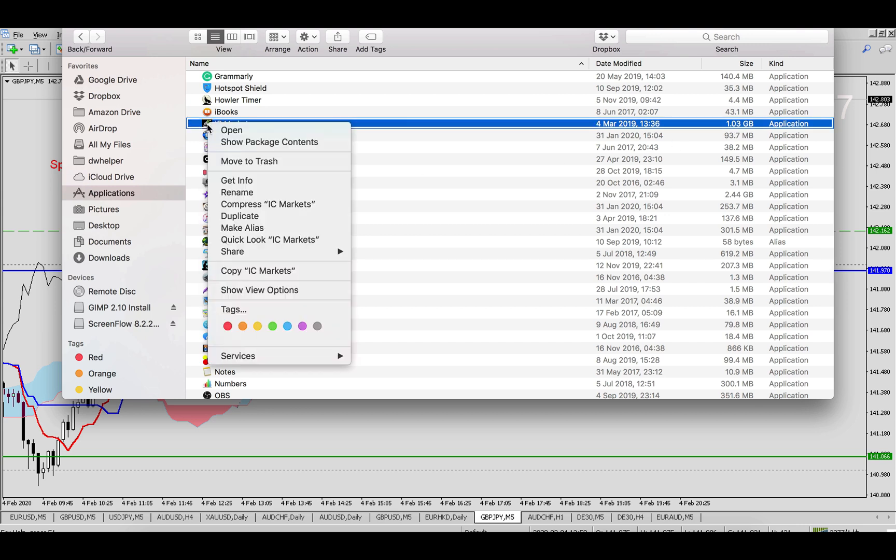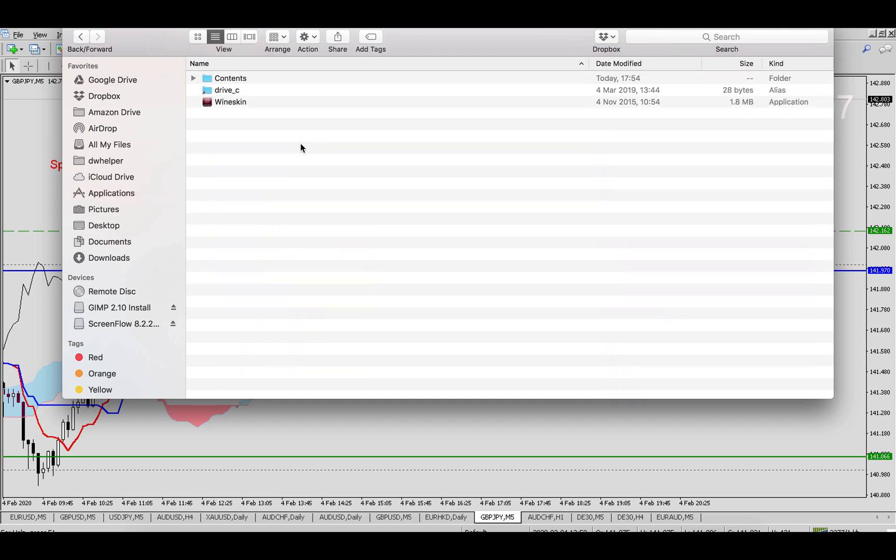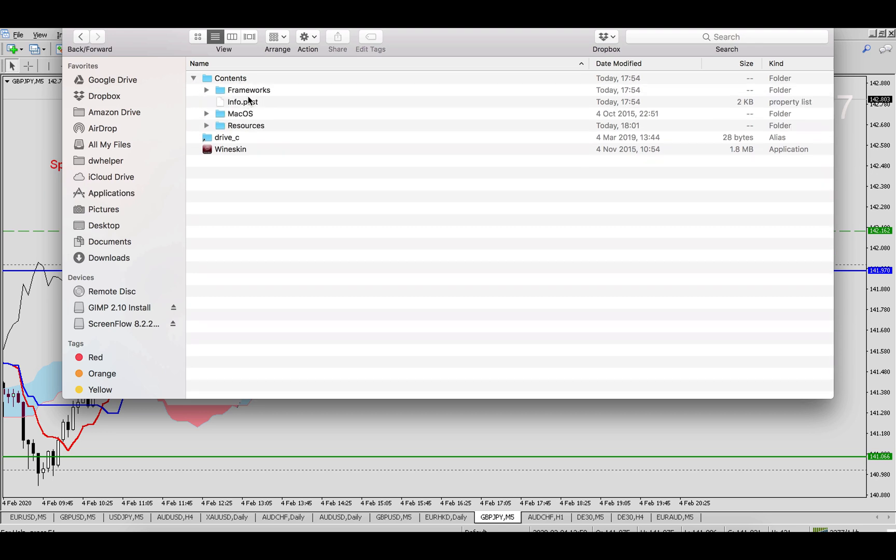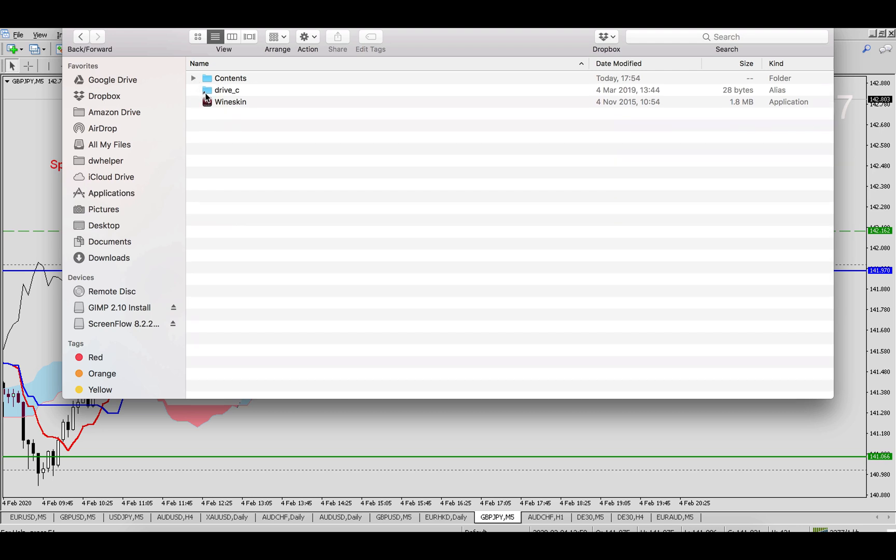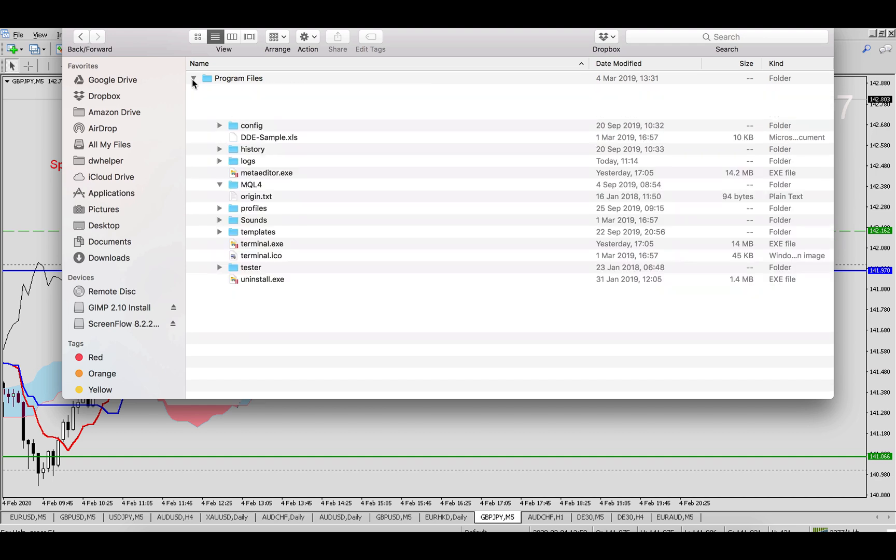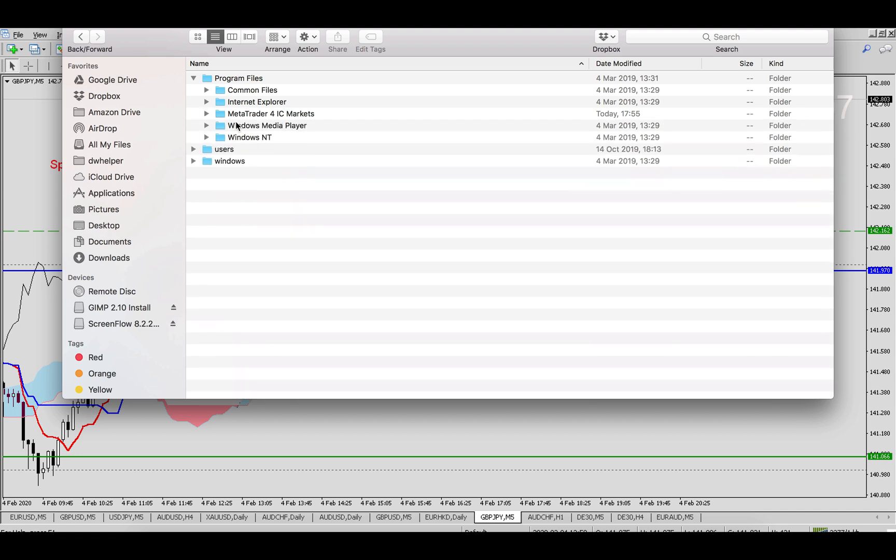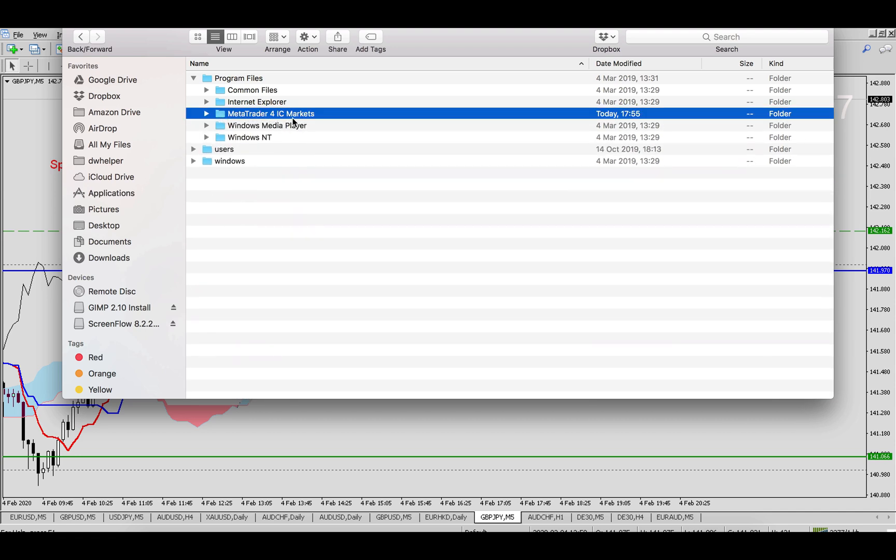Then right click and show package contents. If you go here, then you go to Contents, and you've got some folders. What you are interested in is Drive C. You go to Drive C, then Program Files, and you'll see MetaTrader for IC Markets. If you have your broker, the name will be different.